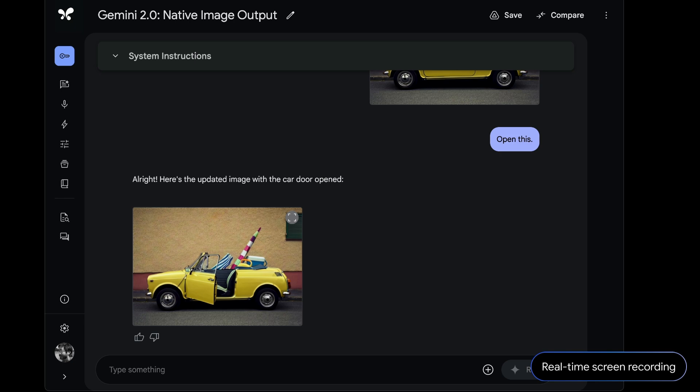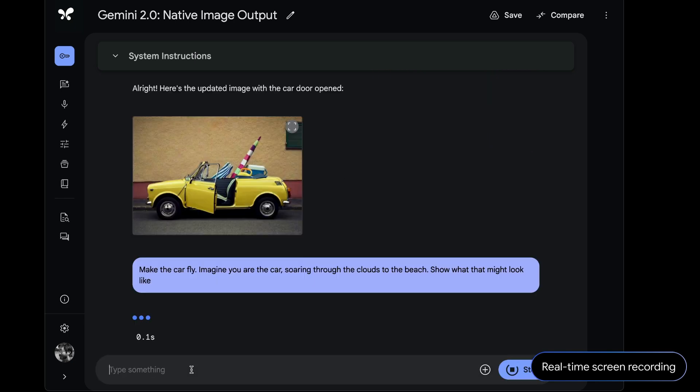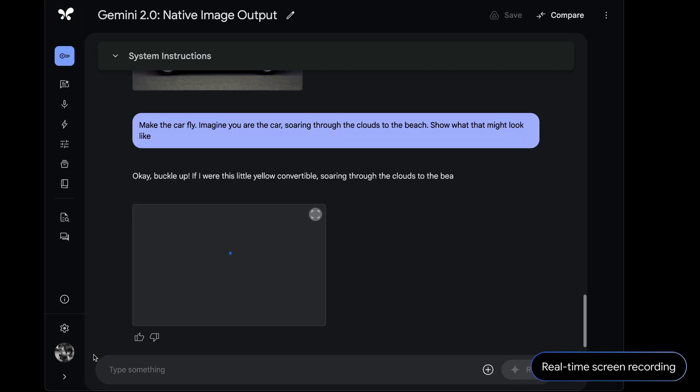And for the last prompt, we said, make the car fly. Imagine you are the car soaring through the clouds to the beach. Show what that might look like. This is a challenge to see if the model can keep the car consistent while also visualizing this new scene that I'm imagining. And the model was able to do it, following my instructions, generating this image and text.